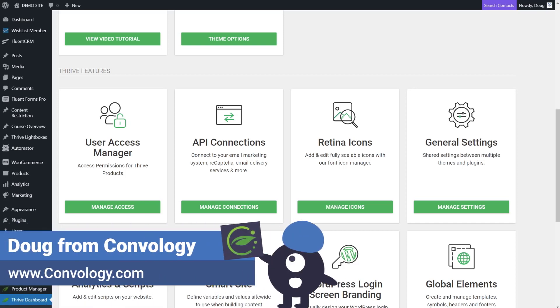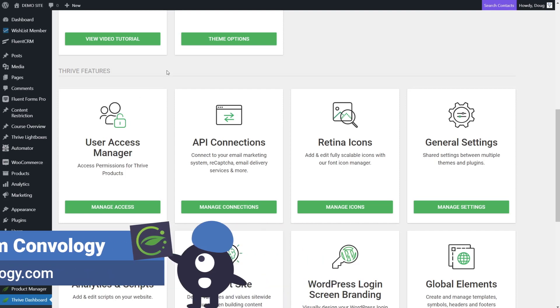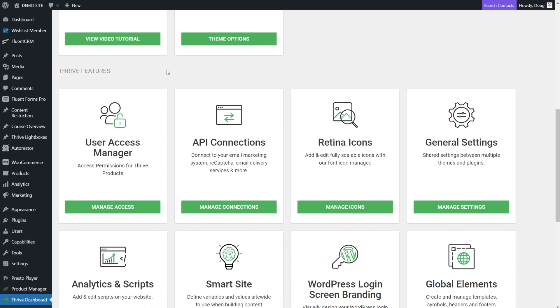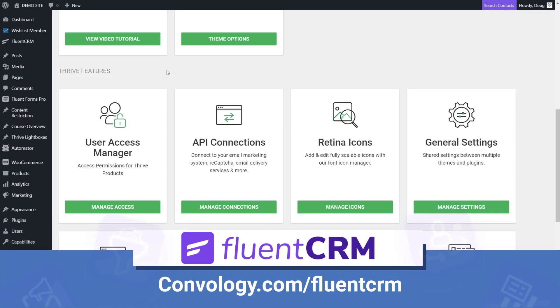Really exciting news - Thrive Themes is now compatible with Fluent CRM. I want to walk through a couple of really cool use cases and talk about this question I like to ask every time a new integration comes out: what does this make possible?